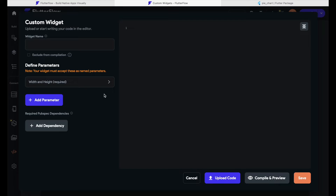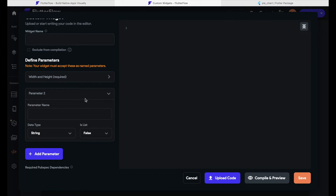On the left-hand side of this screen we can give our widget a name, and below that we can add parameters. If you're new to Flutter or FlutterFlow, you might be wondering what that means. Once we create our own widget we can use it in our app multiple times, but often we don't want exactly the same widget each time — we might want a specific width and height, or show different text each time. For that we would need a parameter, so let's click on the blue 'Add Parameter' button.